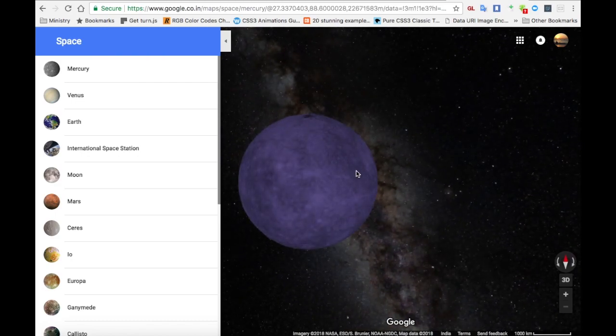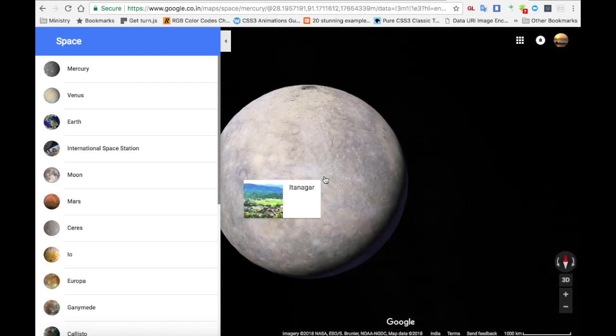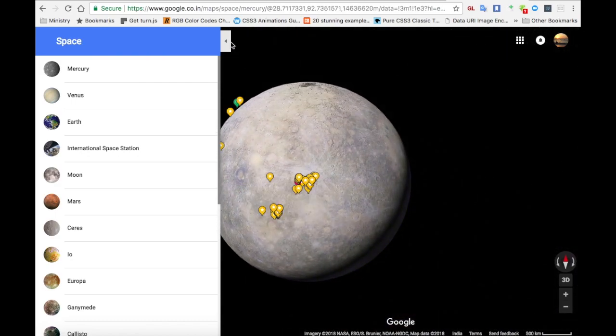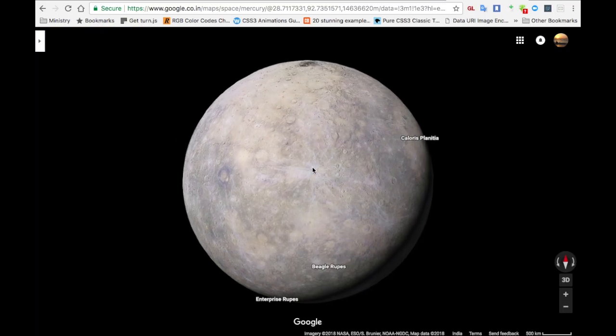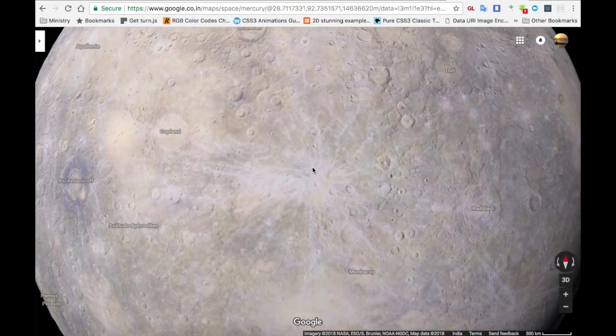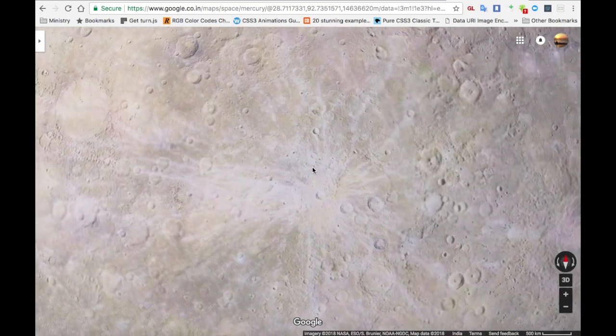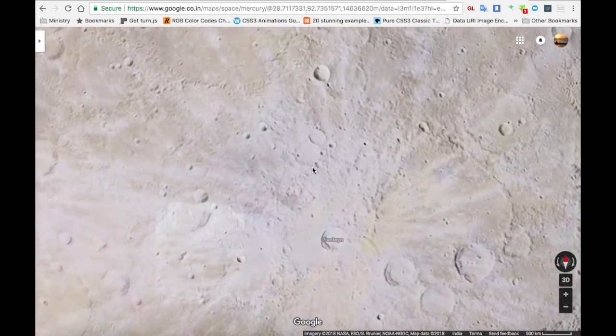Now I'm clicking on Mercury. While zooming in, it looks like a moon surface, right? It's also the hottest planet, as it's near to the sun.